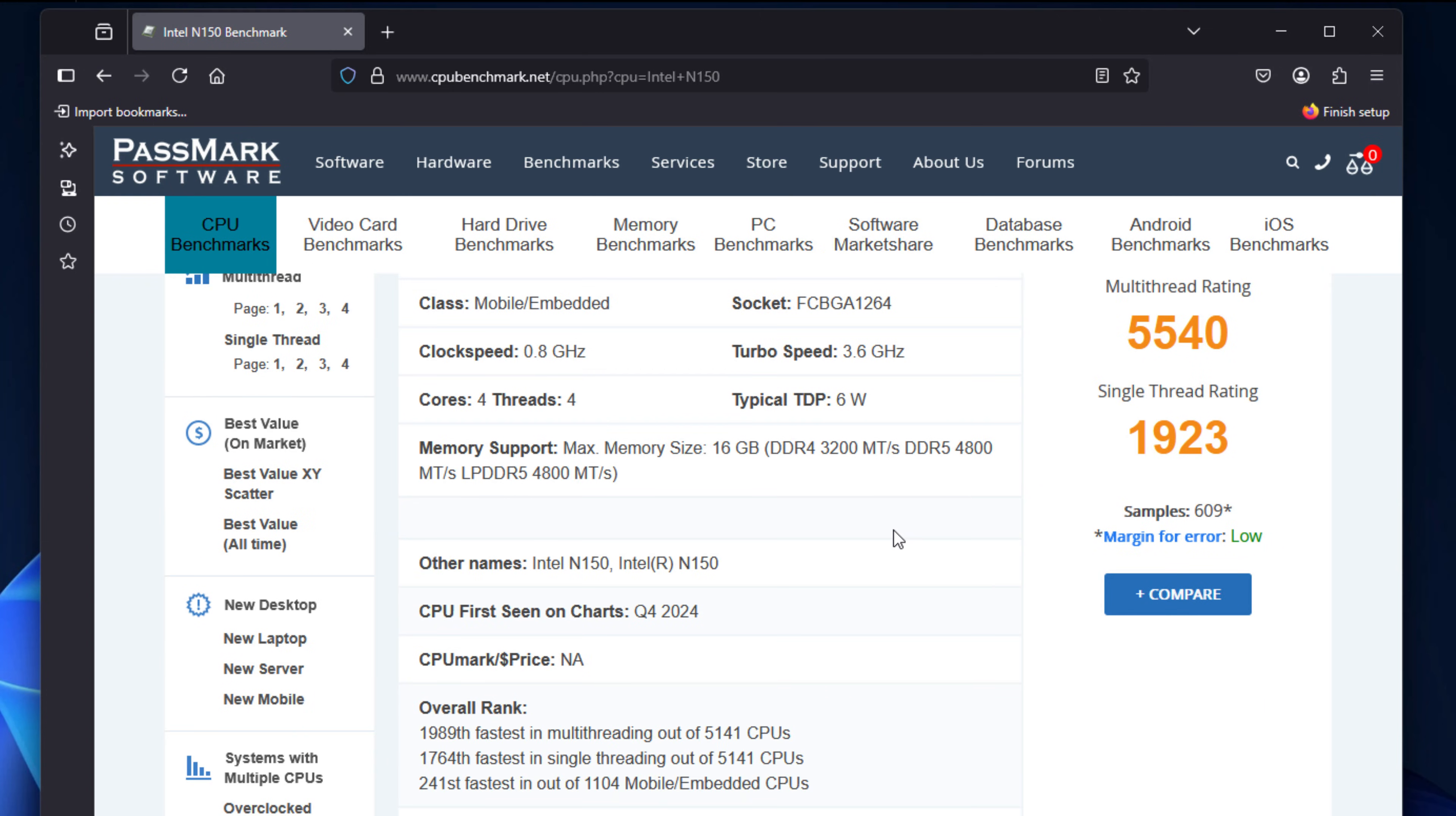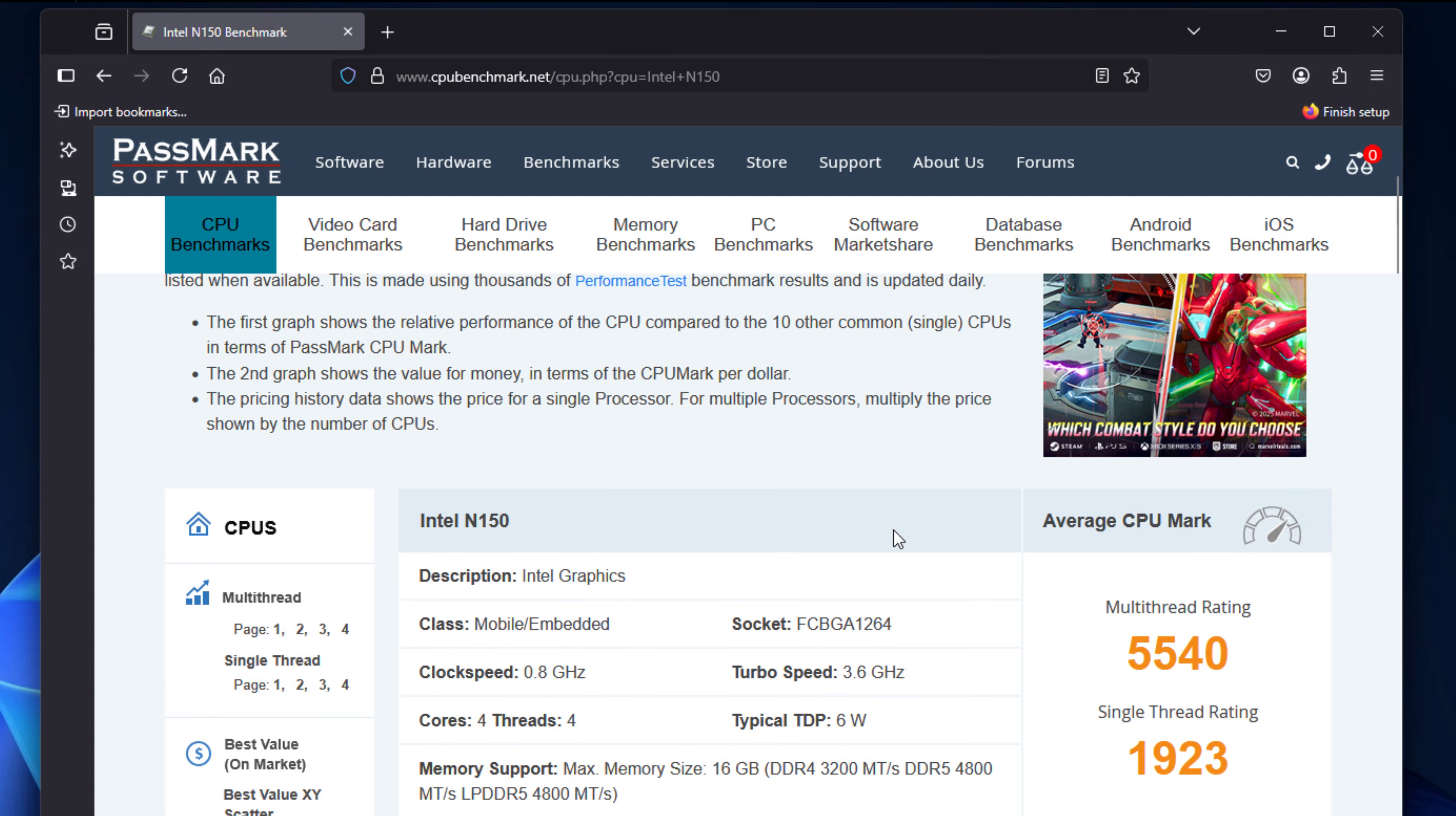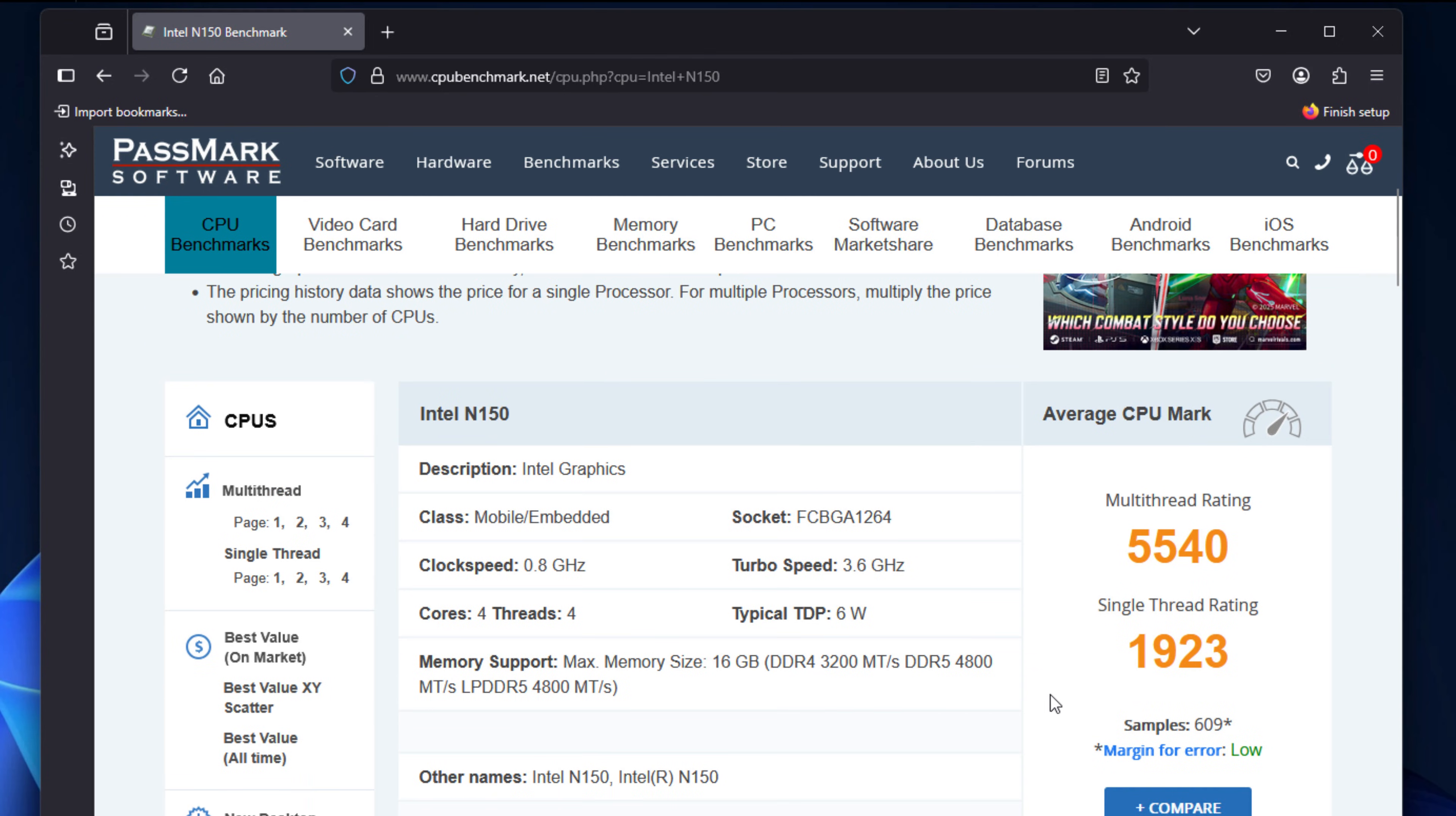If you're using it as a storage target, as a media server, even a lightweight virtualization box, the N-150 actually performs quite well with its power envelope. I'll link to the benchmark results below if you want to check those out.